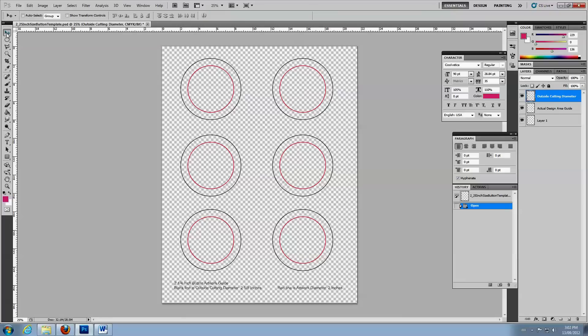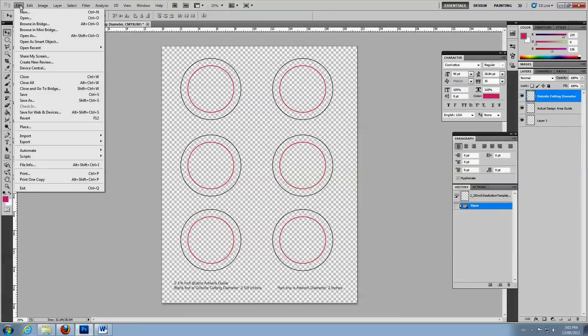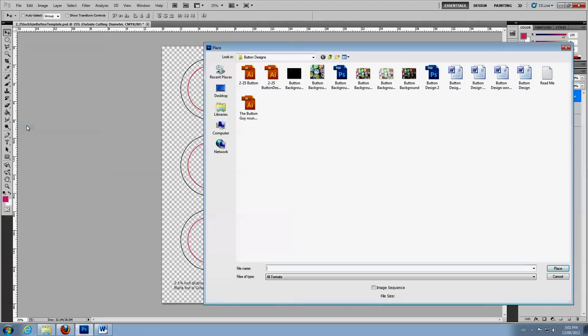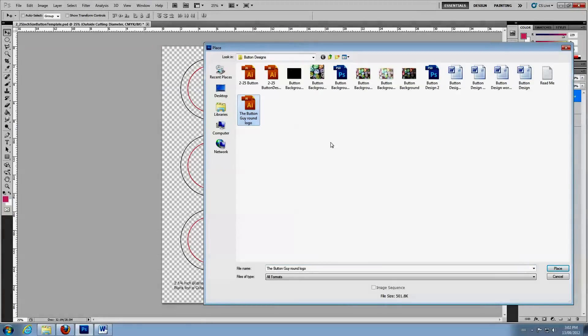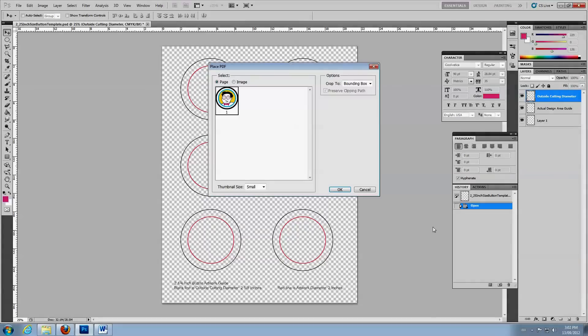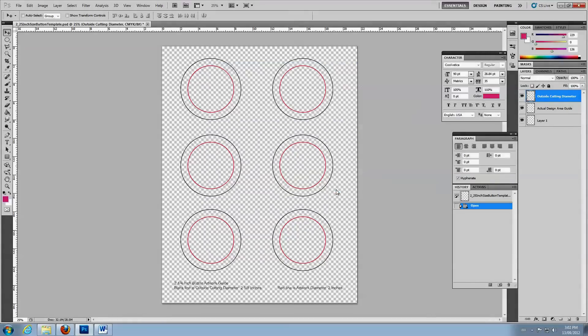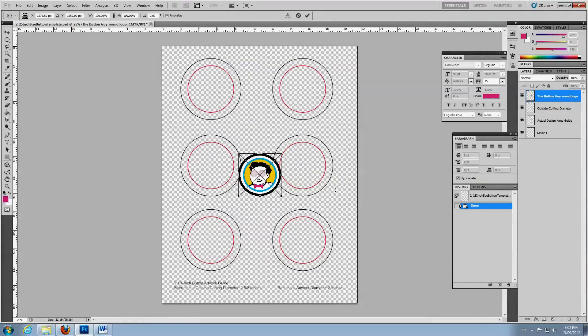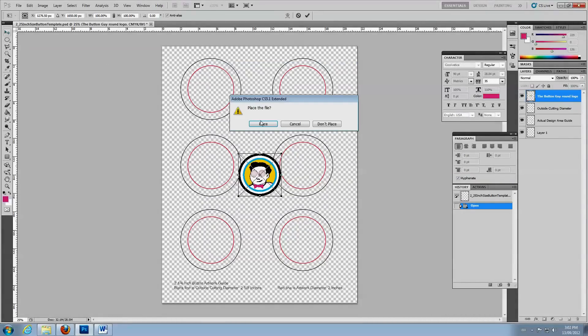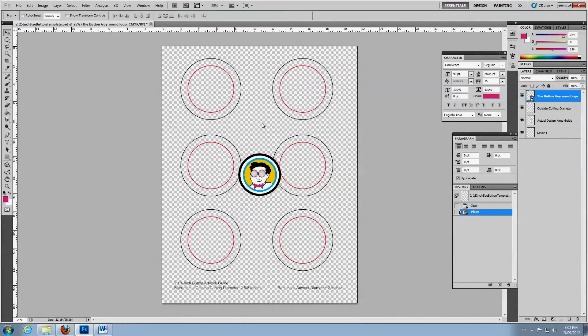To place an existing image in the template, click on File, then select Place from the drop-down menu. Choose your file and click Place in the pop-up window. Click OK. Then Enter or select the Move tool and Place.